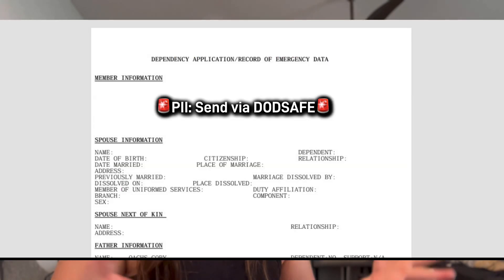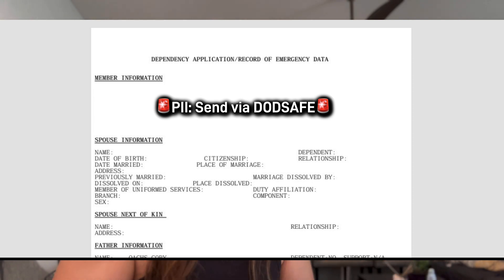Make sure to click on the PDF document, and that is that. That is what Big Navy recognizes as your dependent documents. I hope that this was helpful — thanks for watching.